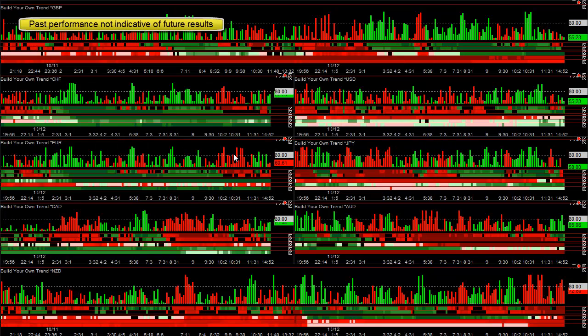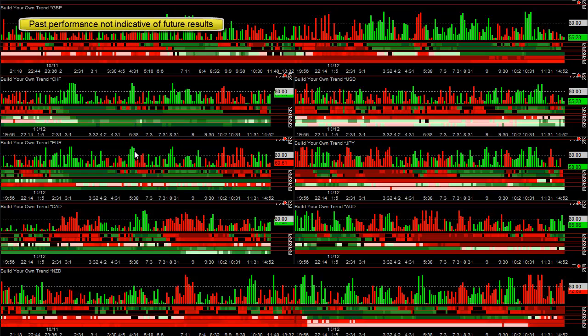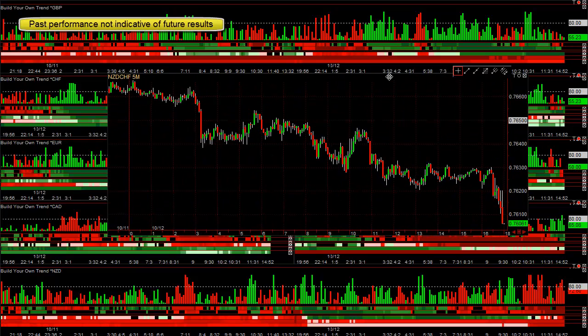The Euro was also strong today. The Swiss is pegged to the Euro. So when the Euro is strong, the Swiss is automatically strong. So you could have traded the Euro against the Australian also. And a lot of people might prefer to do that.